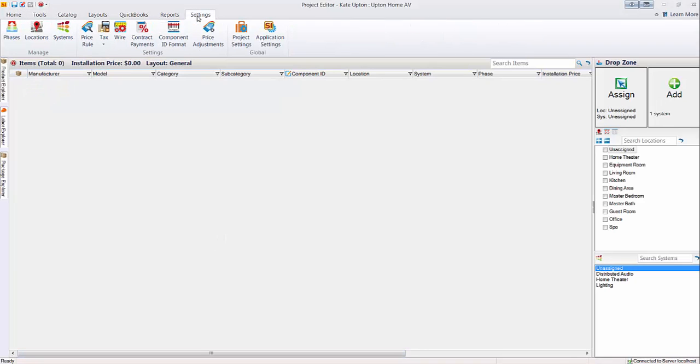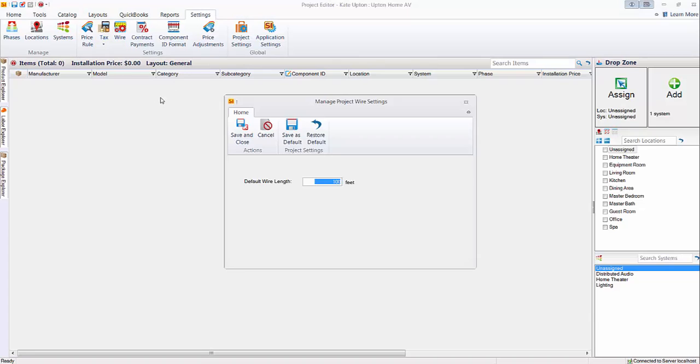And on the settings tab out here in the project, you could modify this if you wanted to. There's the wire settings option here. If this was like a larger project and you want to put 150 feet as the default, you certainly can. But we'll go ahead and just cancel out of this.